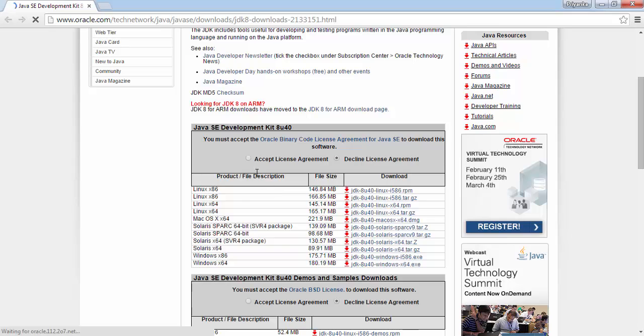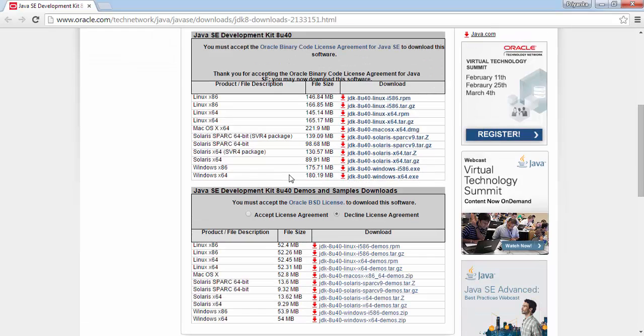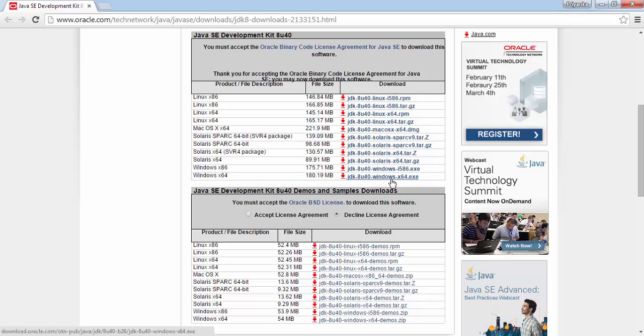Accept the license agreement and select the one which is suitable. So if you have Windows 32-bit, then choose Windows x86, and if you have Windows 64-bit, then choose this one. Just download it and install it.